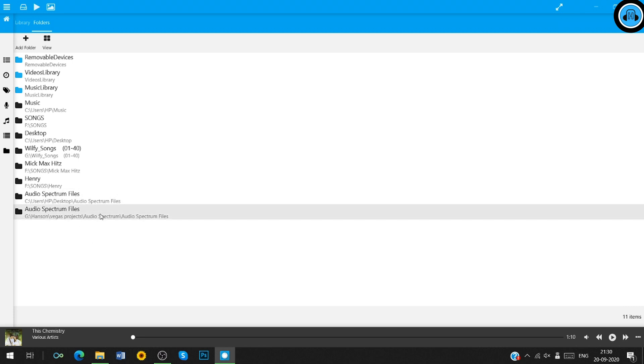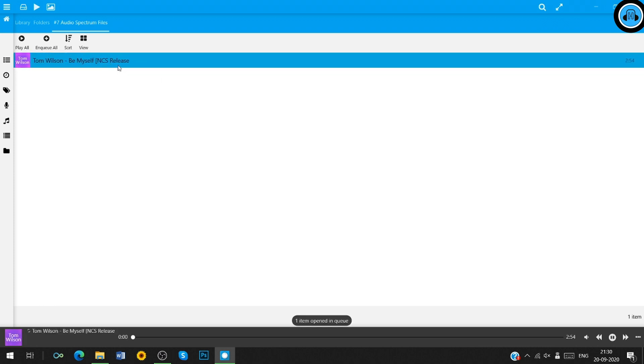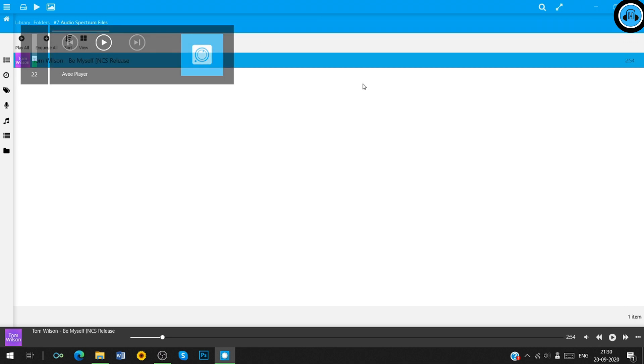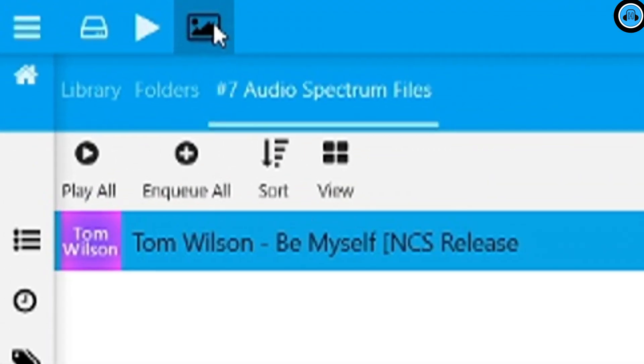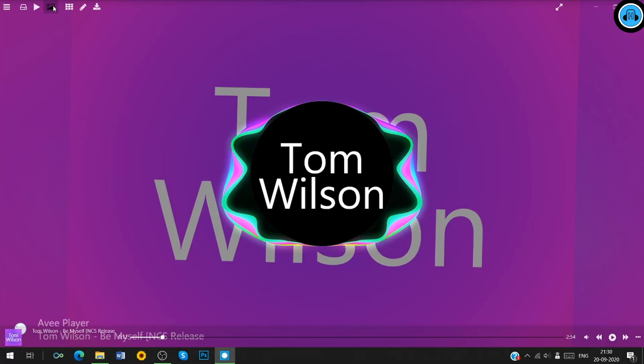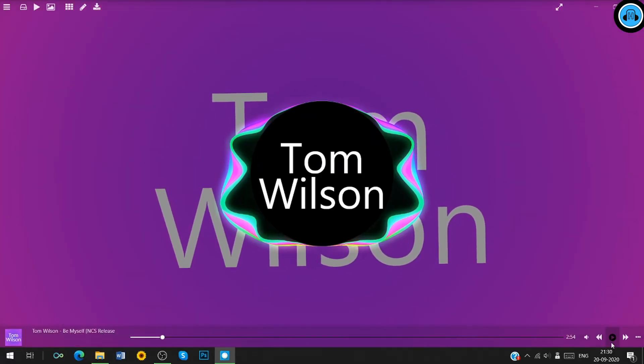Click on the folder you added recently and click on this song. Now, it's time to add effects to your music. Click on this button. You can see the visualizer window have been opened. Looks cool.